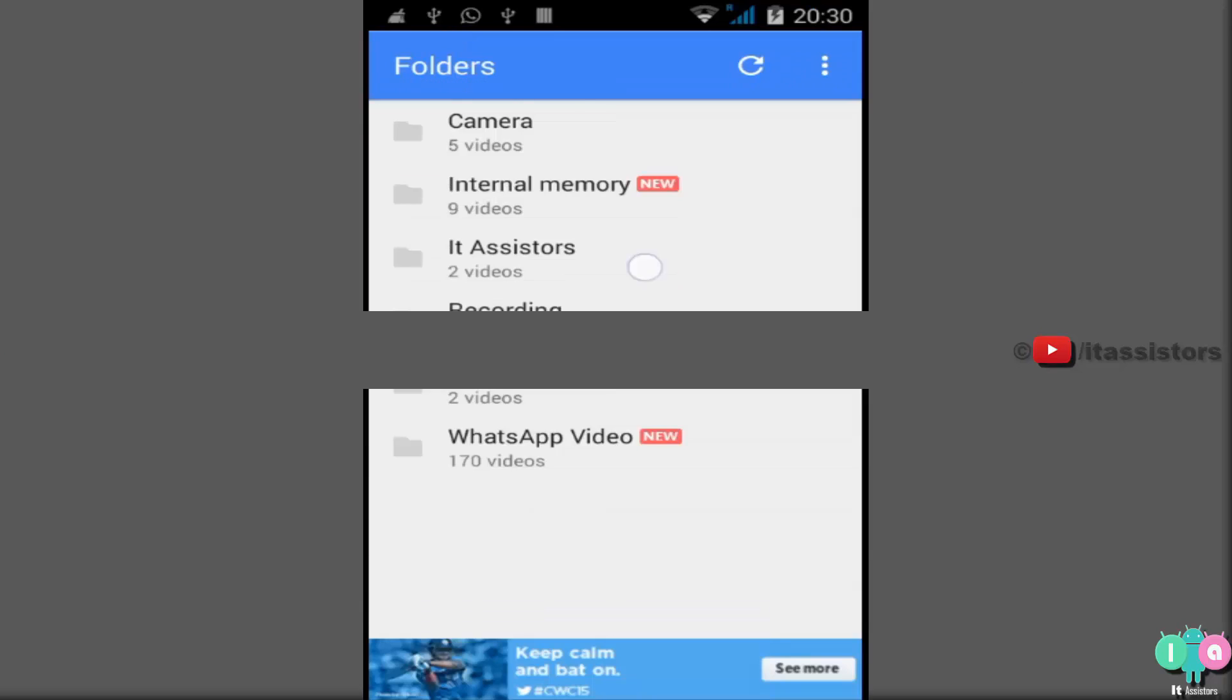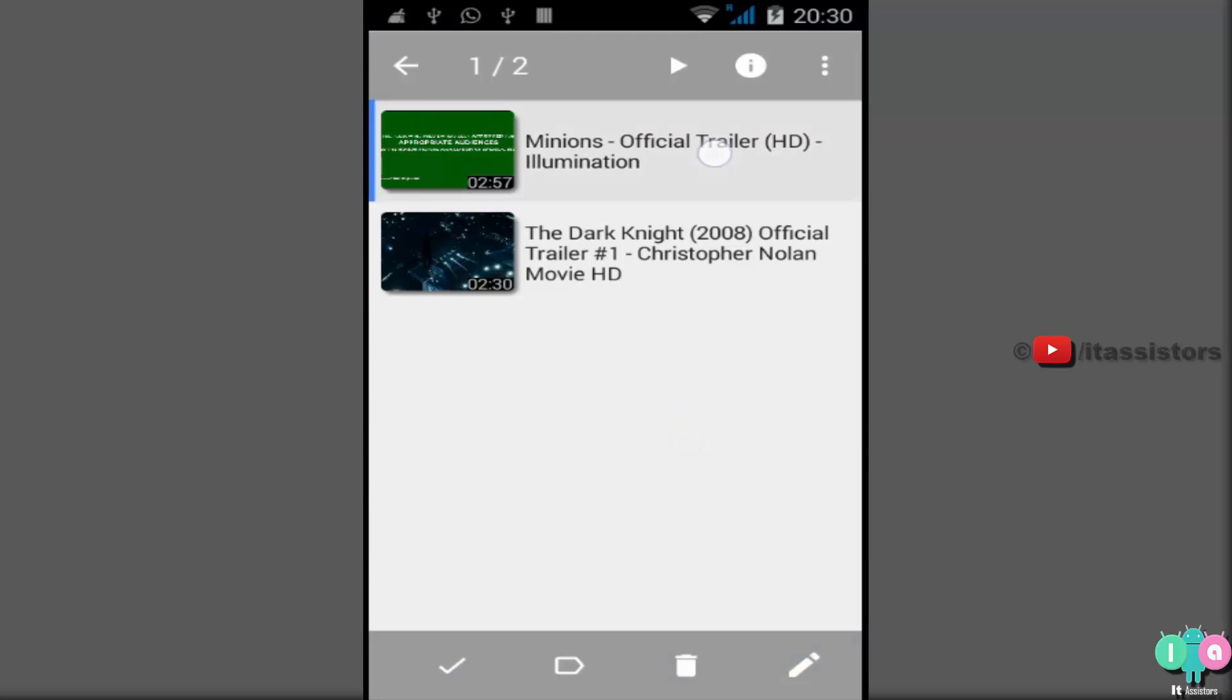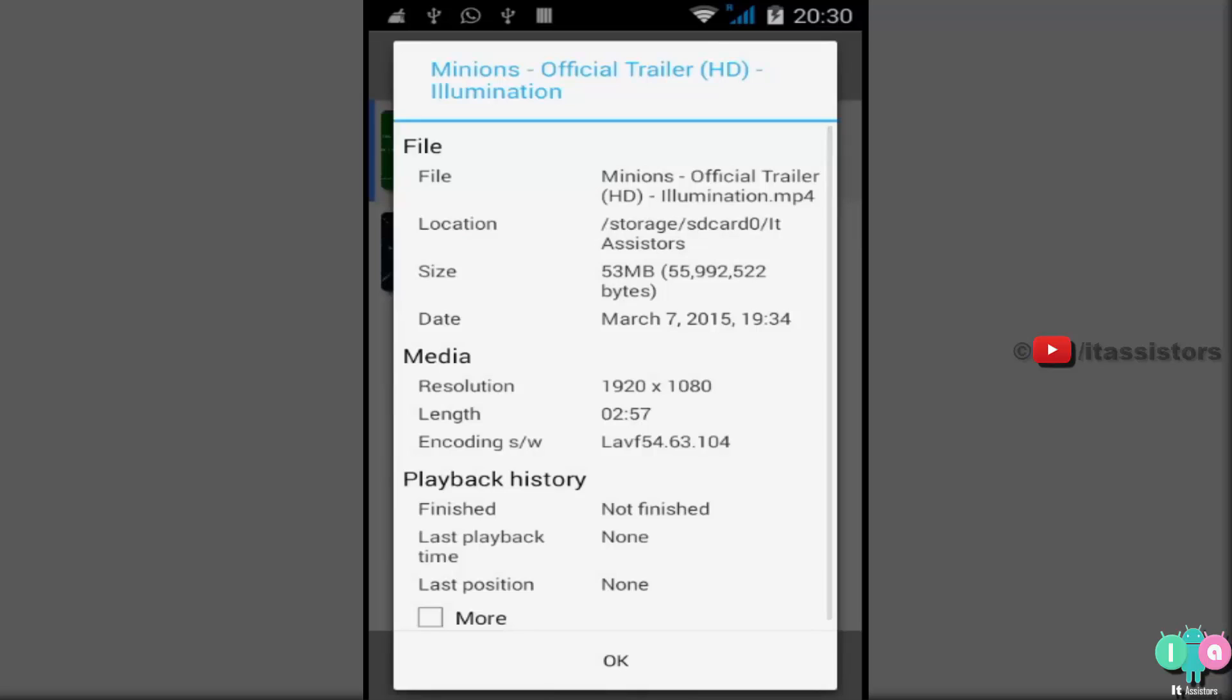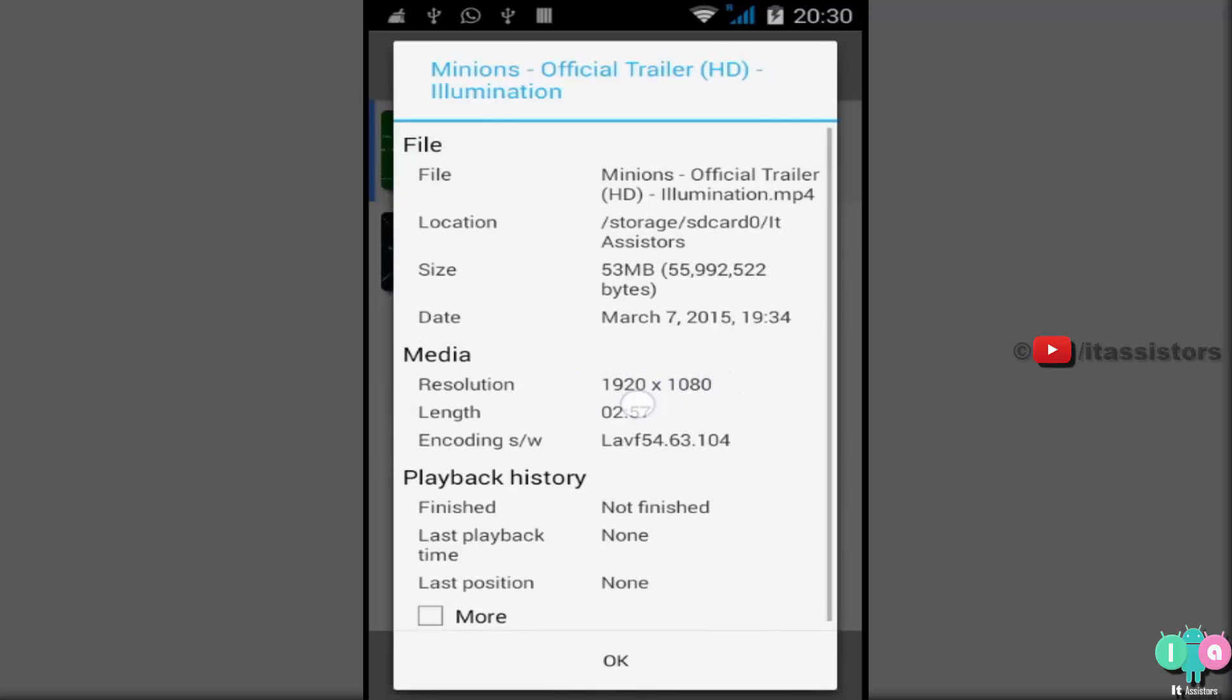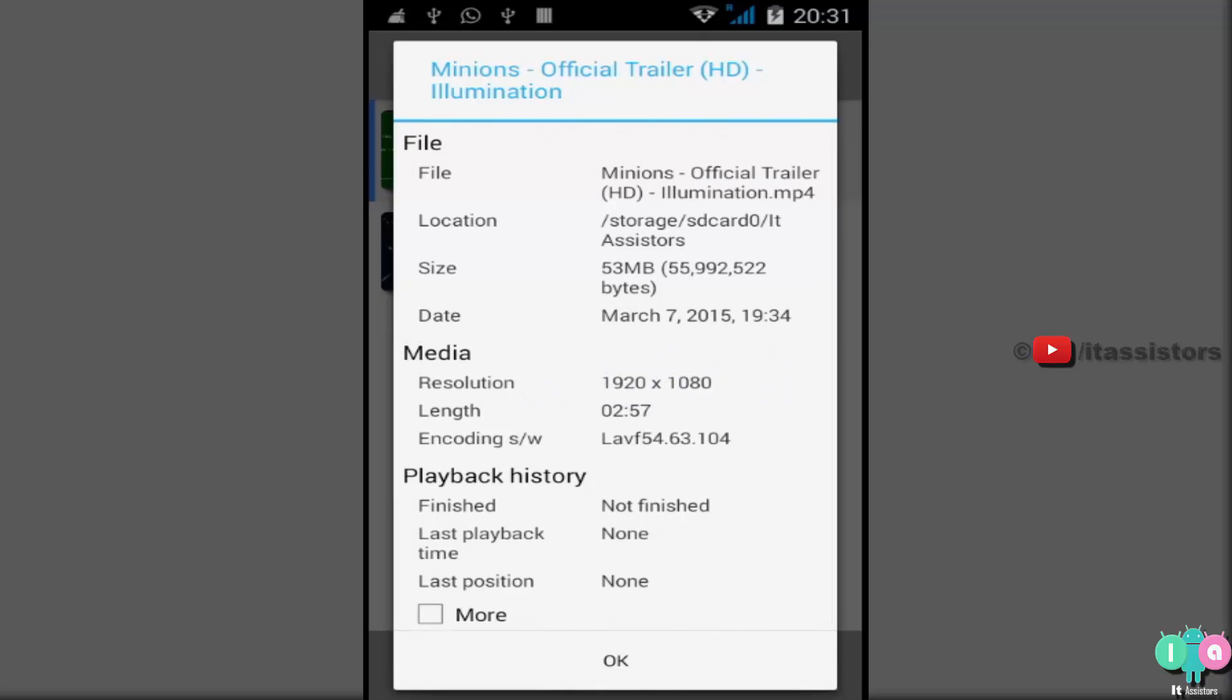Opening the folder. Now, this is actually the official trailer of Minions. I downloaded it. About. See the resolution. 1920x1080. It's actually 1080 pixel video. I obviously cannot play it. No, I can play it with MX Player. Opening it. But for some time. Here it comes. The Minions.